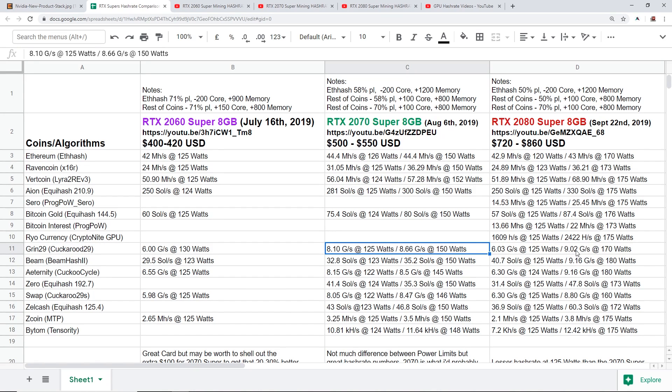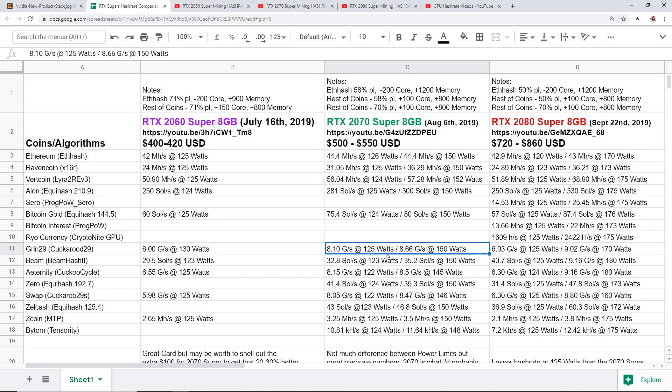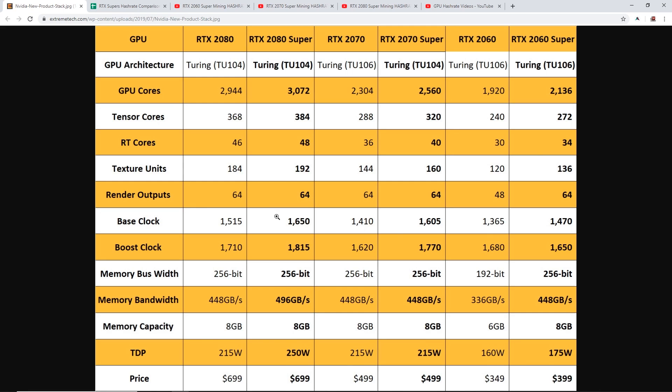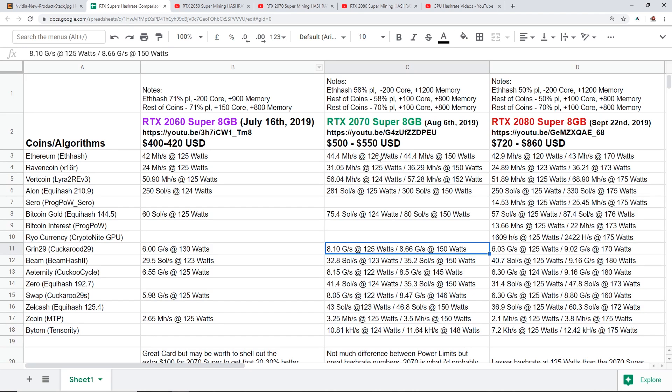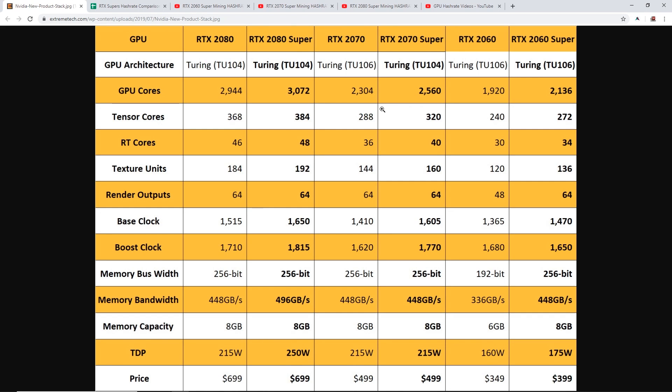Like Grin 29 for example, 8.66 graphs per second at 70 power limit we're doing 150 watts, but the 2080 Super we're doing 9.02 graphs per second at 170 watts. So would you rather do the 8.10 graphs per second at 125 watts or the 9.02 graphs per second at 170 watts? I'd probably do the 2070 Super.